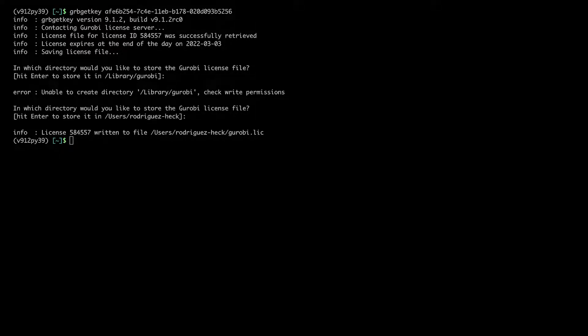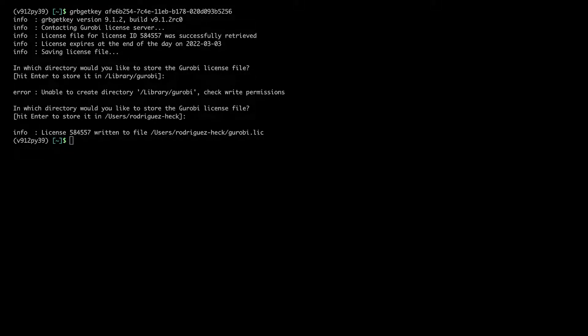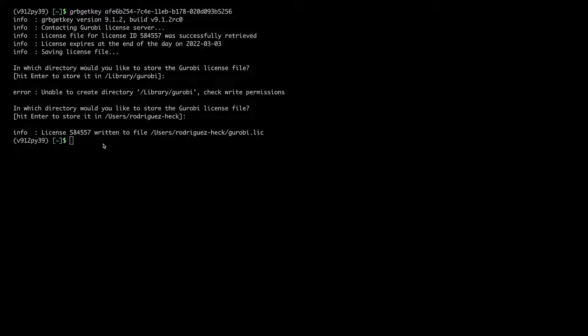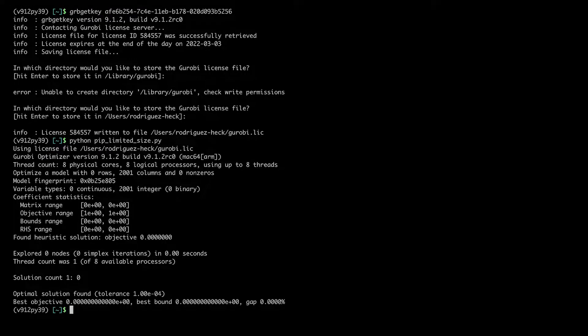If I now try to run my larger example again, Gurobi should be able to find the full license because it's stored in one of the default locations. And I should be able to solve my example. And this is the case.